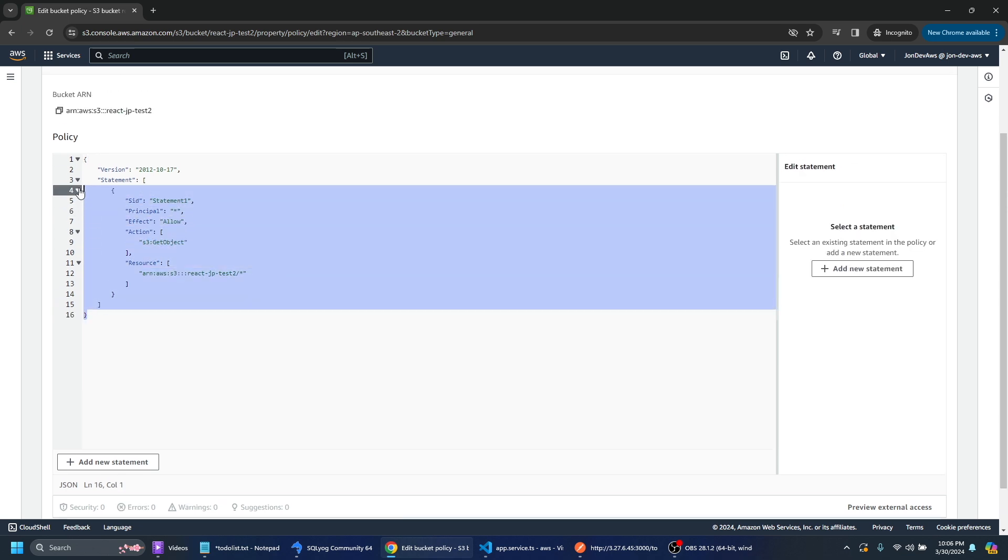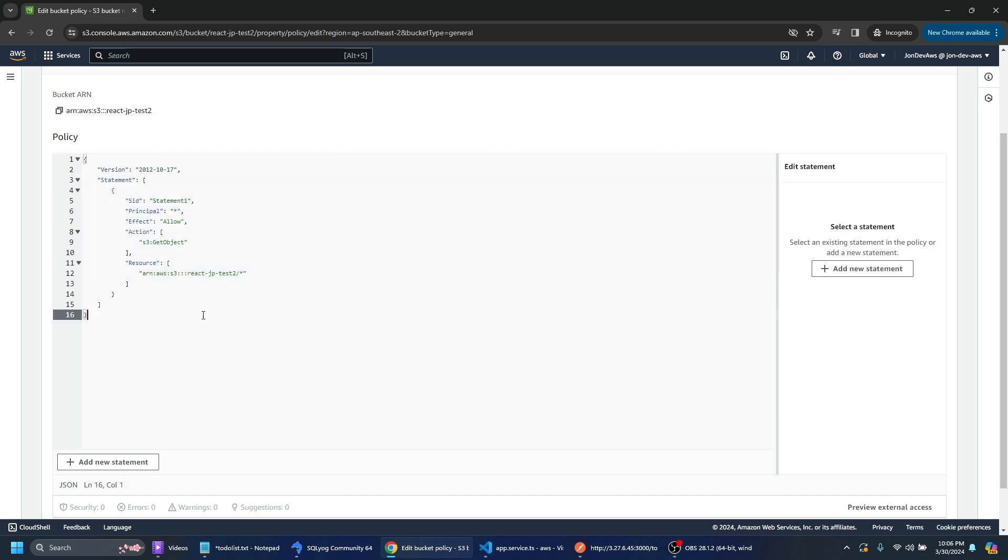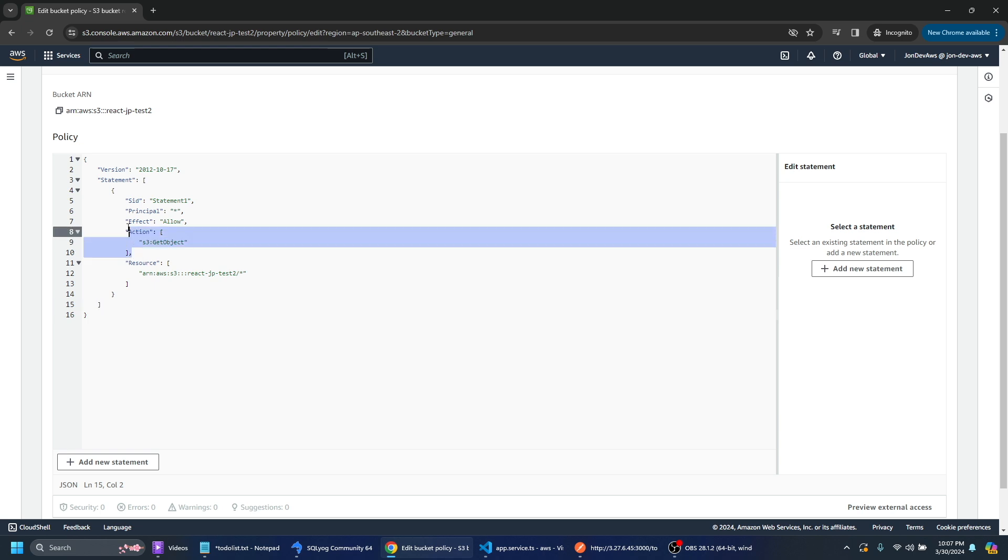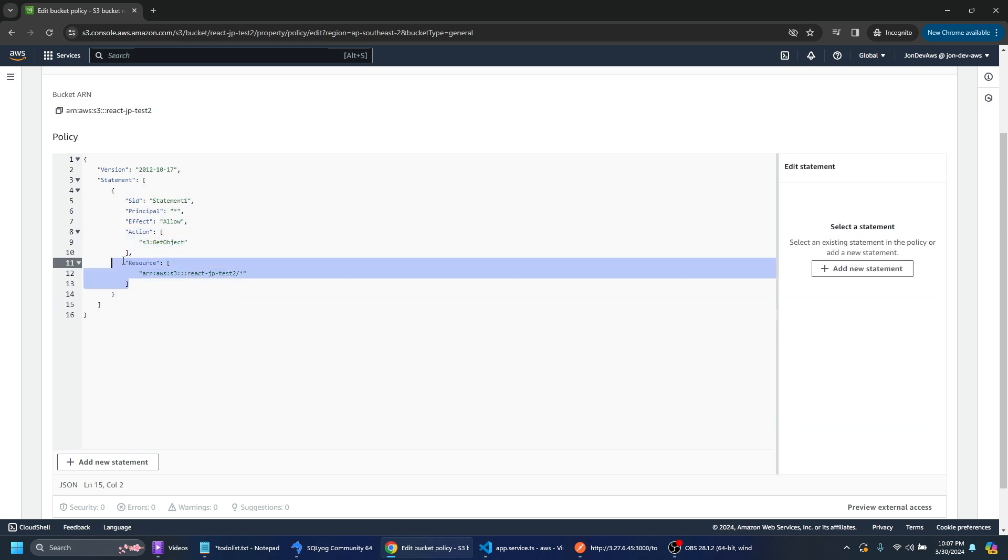And then you can see your JSON policy here. You've got your statement here. We've got the principle that we've just typed in. We've got the effect which is allow.